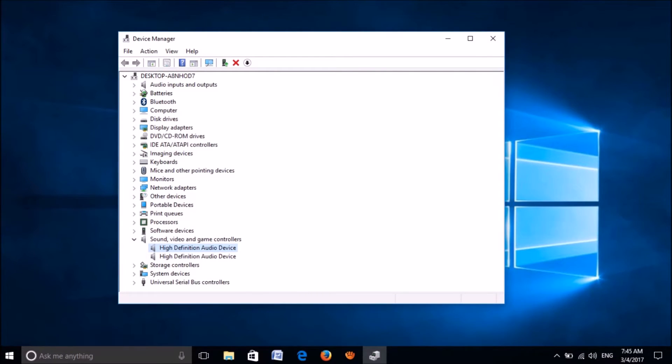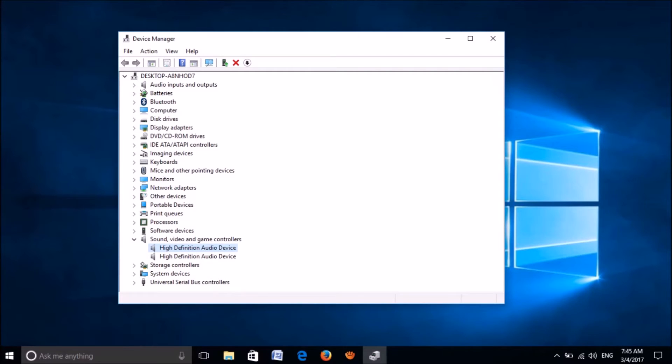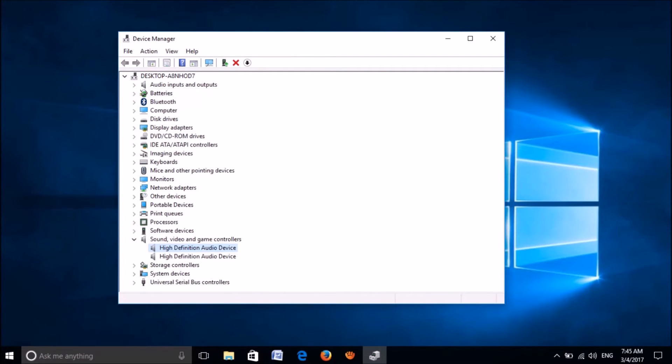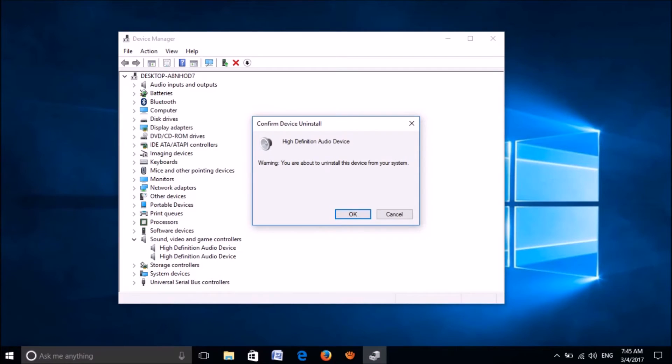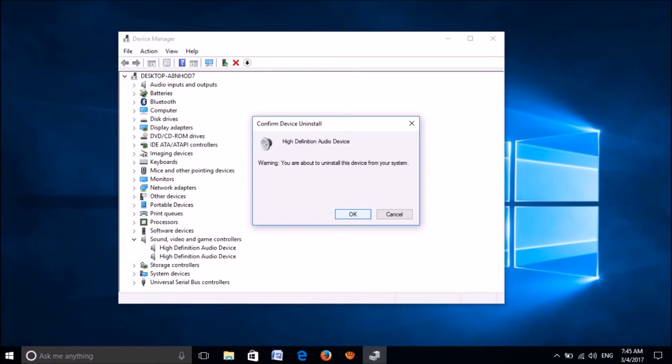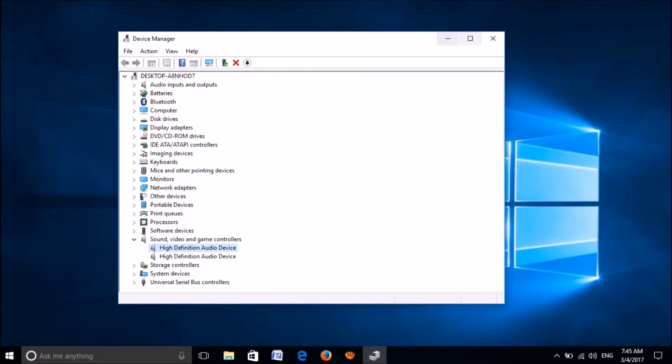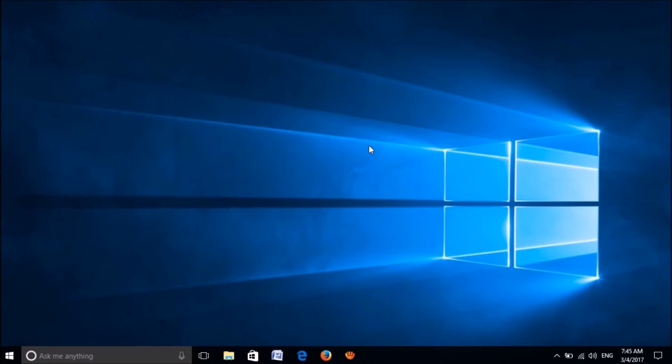If it still exists, once again, click on the sound card and then select uninstall. Click OK to confirm. Now restart your computer.